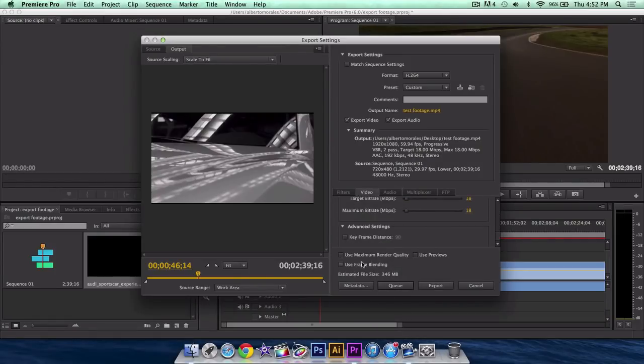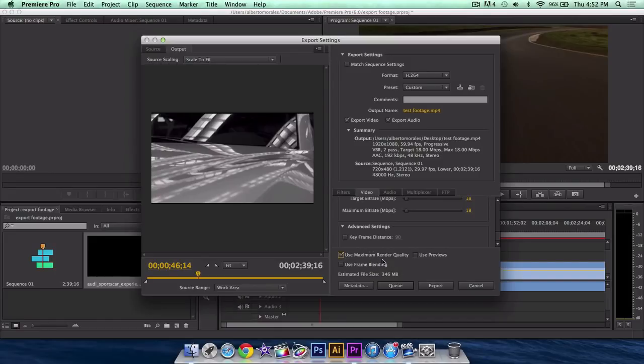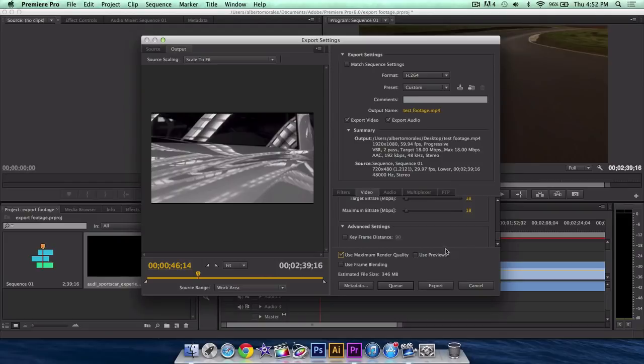Then you want to click use maximum render quality. This will take longer to export, but I promise you, if you have like a 2 minute video, this is really worth it. If you have a 10 minute video, try to uncheck it and try to balance out the stuff.